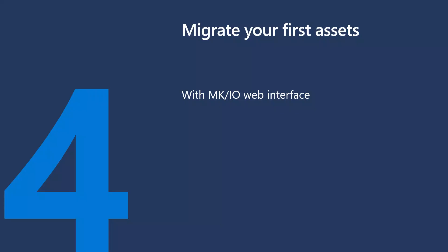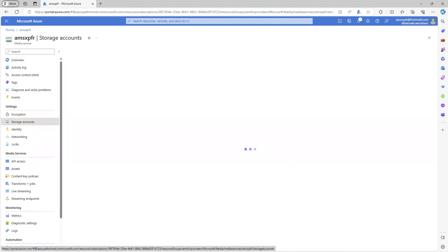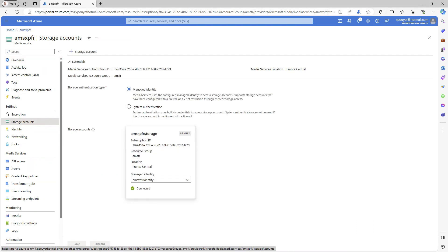Let's now proceed with our first asset migration using the MKIO web interface. The initial step is to establish a connection between MKIO and your media services storage account. In the media services page within the Azure portal, navigate to the storage account on the left.